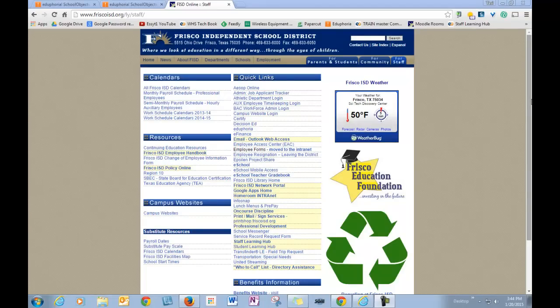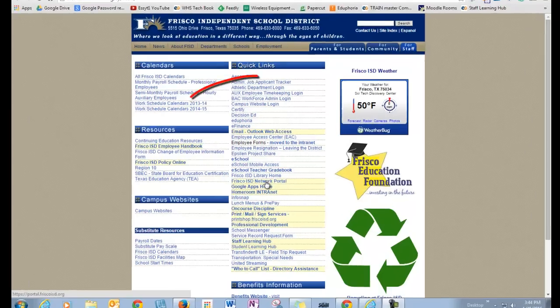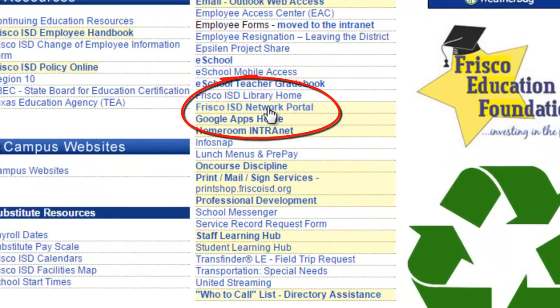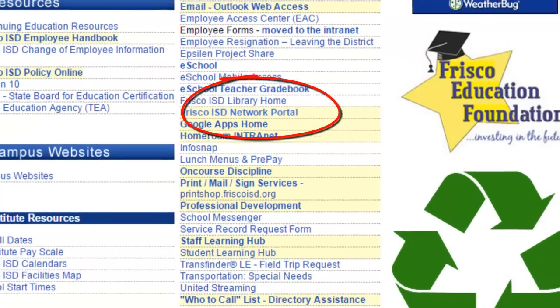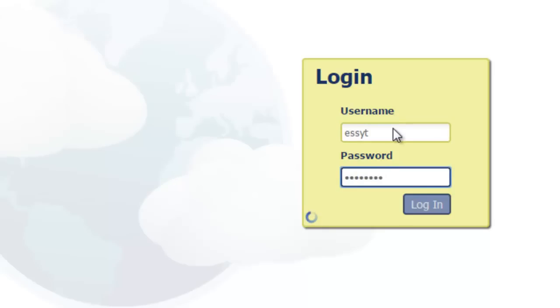The FISD staff page is going to be changing on February 1st of this year. It's now going to look like what you can currently see by clicking on the Frisco ISD network portal. When you first click on this, it's going to ask you to log in, and you will just use your standard ADS login that you use for the majority of your programs.